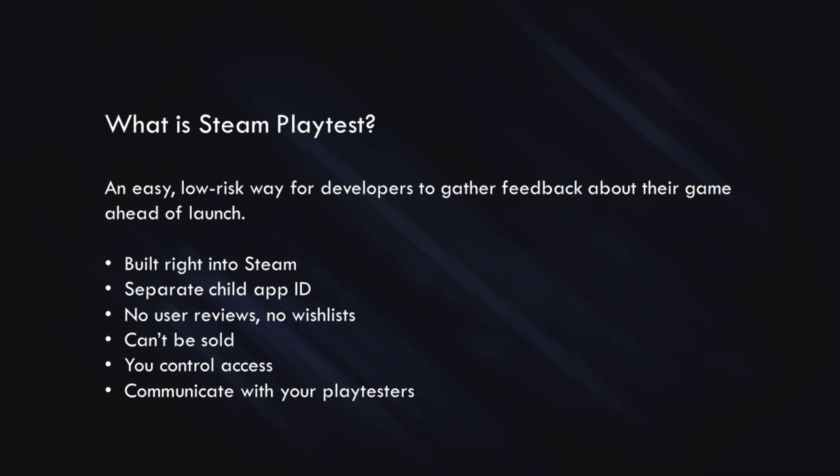It also means you don't have to stress about user reviews, wishlists, or managing Steam keys if you don't want to. It's because there are no user reviews or wishlists. Steam Playtest can't be sold, and they are designed to be free. Steam Playtest also lets you control access to your playtest, so you can let in as many or as few players as you need and deactivate the playtest and start it back up anytime you like.